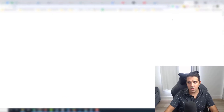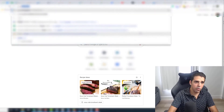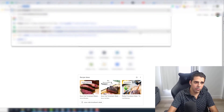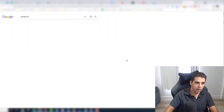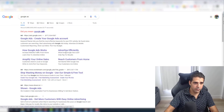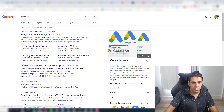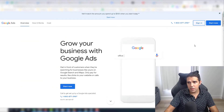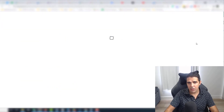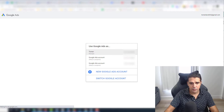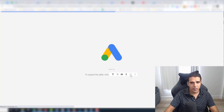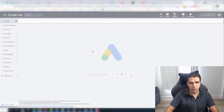If you don't have an account, just open one at ads.google.com. I have accounts already, so I'll just sign in. And inside, I'm going to click on 'Create new campaign.'